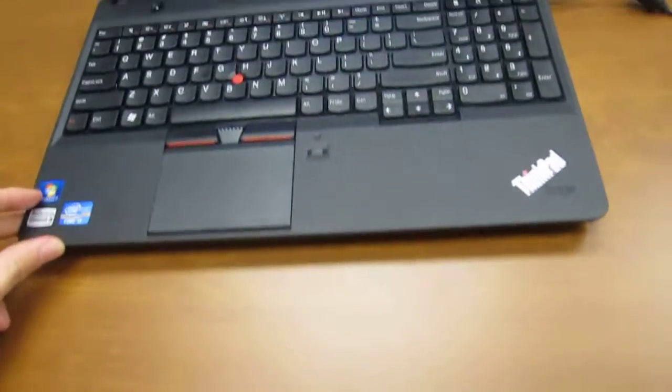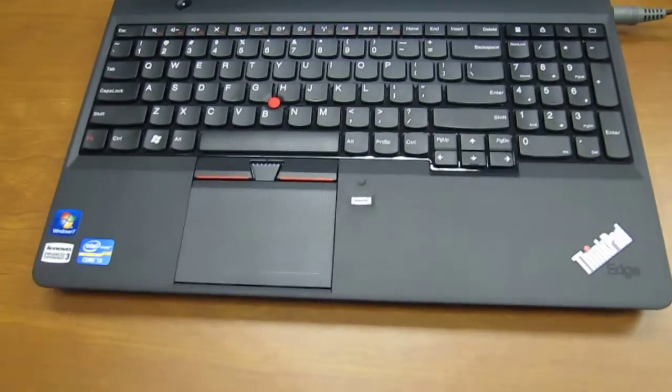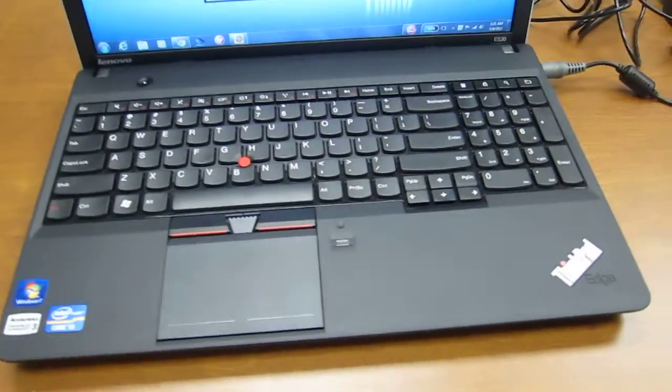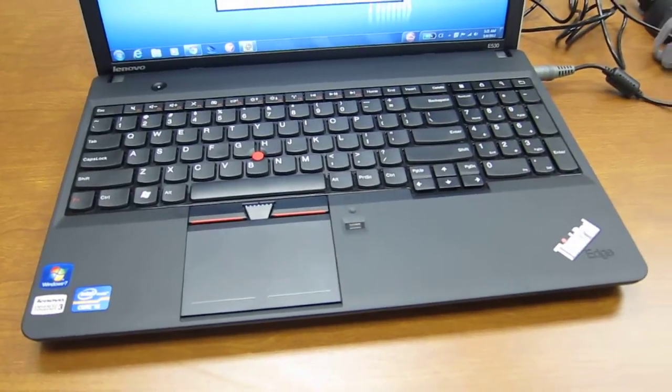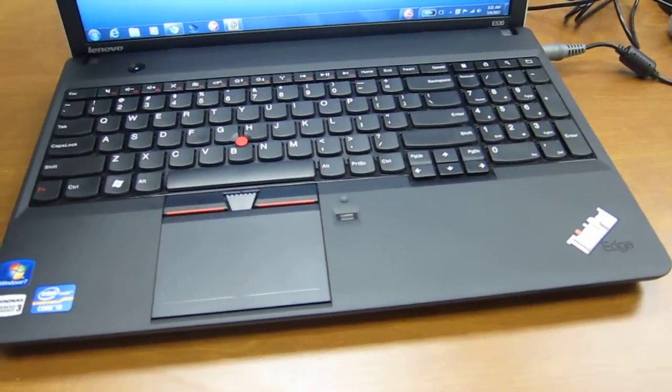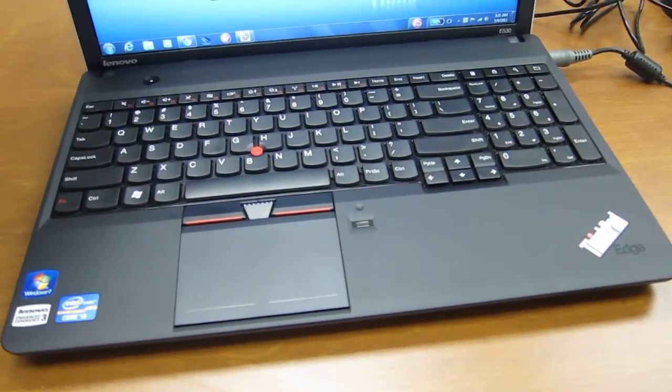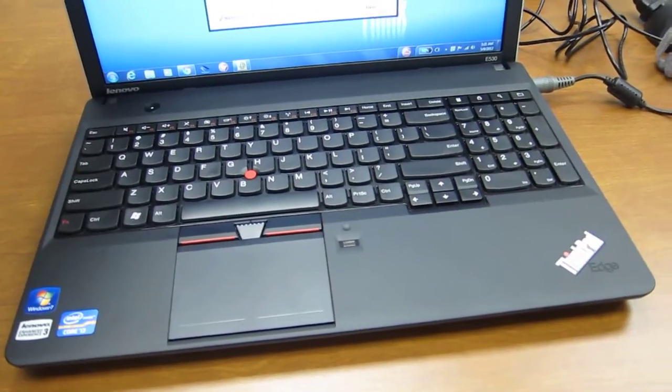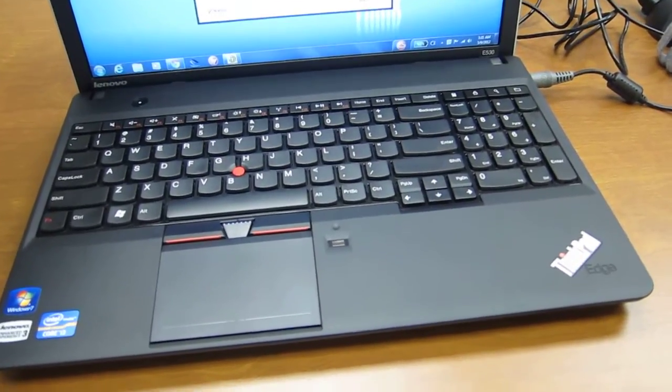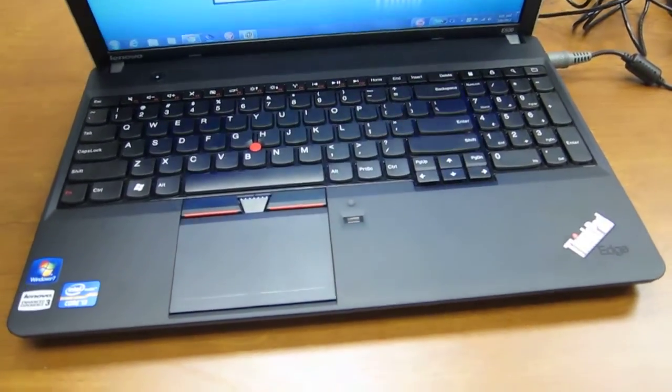As far as design goes, it looks much like your regular ThinkPad, although it has a chiclet style design for the keyboard, which is a little different than typical, but rumor has it we'll be seeing more of that down the road.